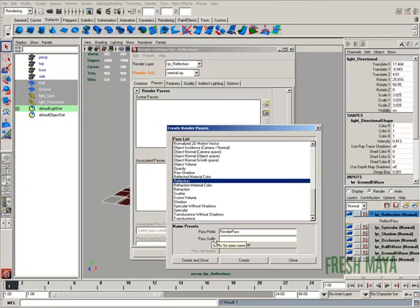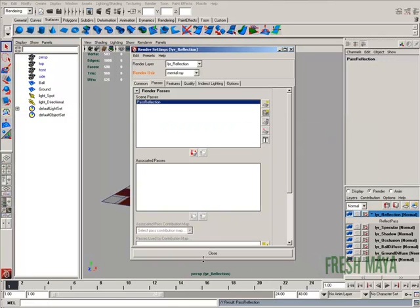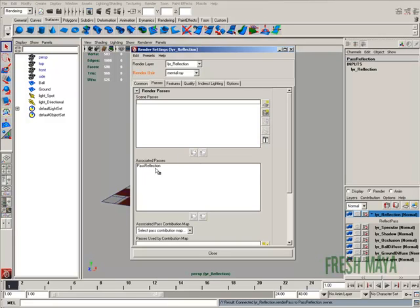Down here at the bottom, you can add a prefix or suffix if you want. I usually add a prefix. I'm just going to go ahead and say pass. And it's going to put that prefix in front of the name of the pass, which is reflection. So it's going to create pass reflection. There it is. Let's hit that little button right there to move it down to our associated passes.